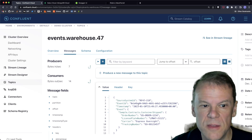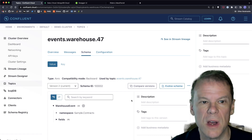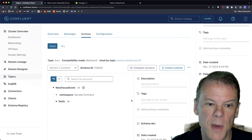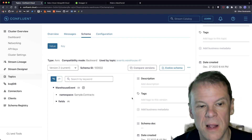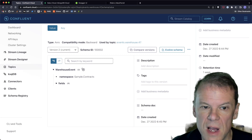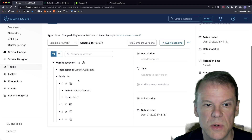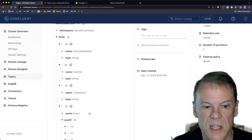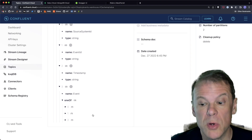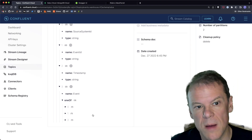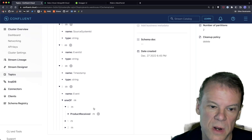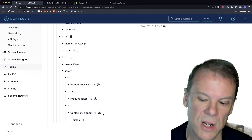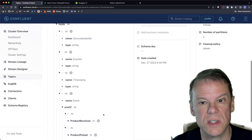Let's look a little closer at the schema. Confluent Cloud uses a schema registry, and when you produce events it uploads that event schema. The events I'm producing are in the Avro format, which is highly recommended for Kafka — you can use JSON as well, but I like Avro. This is the Avro contract — it has fields: source system ID, event ID, timestamp, and the event. The event is one of — this is called an Avro union type. You can put multiple types into a single envelope, and this is either product received, product picked, or container shipped. These are all compiled using the Avro gen utility, and I've already generated them and checked them in.